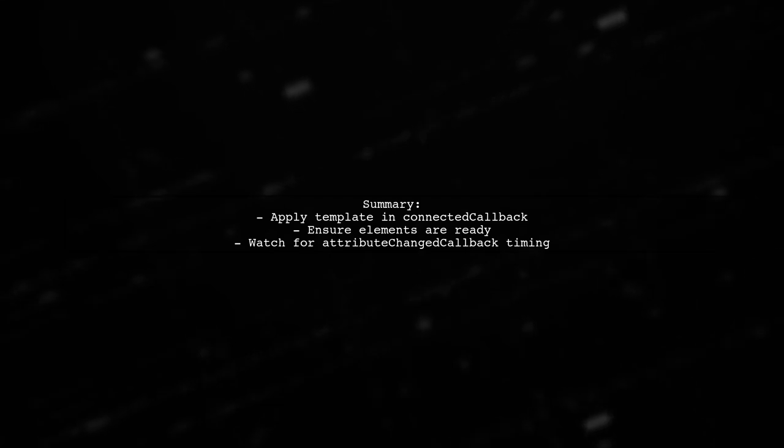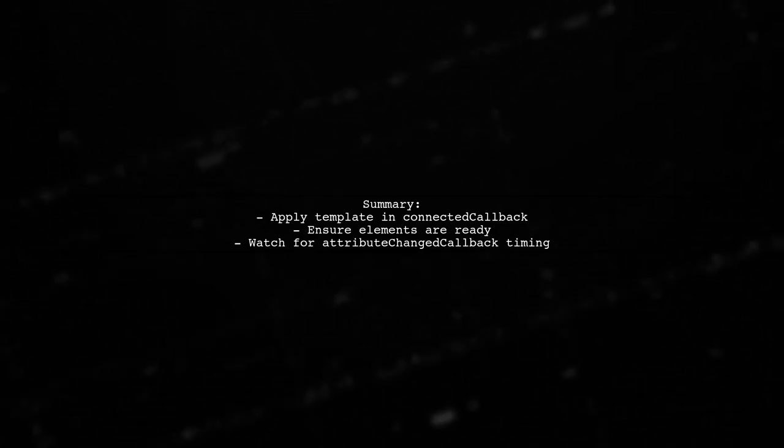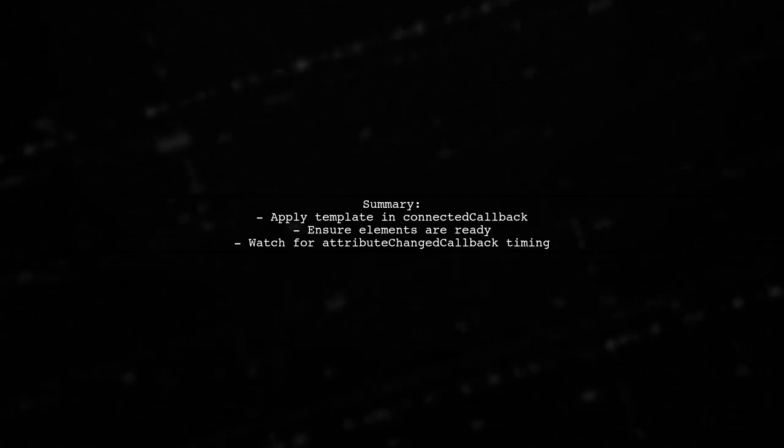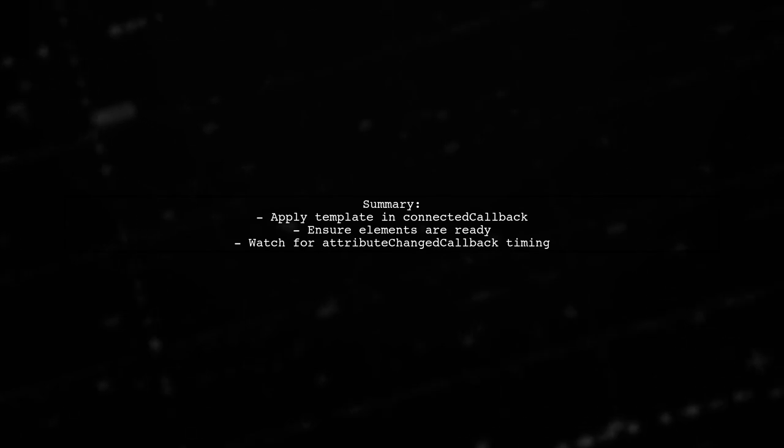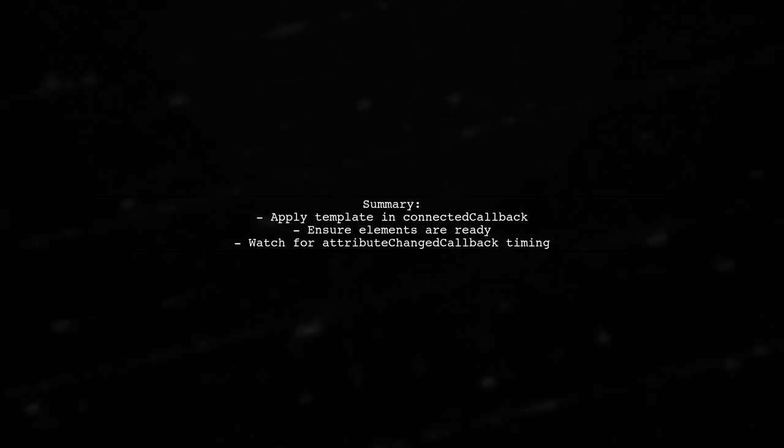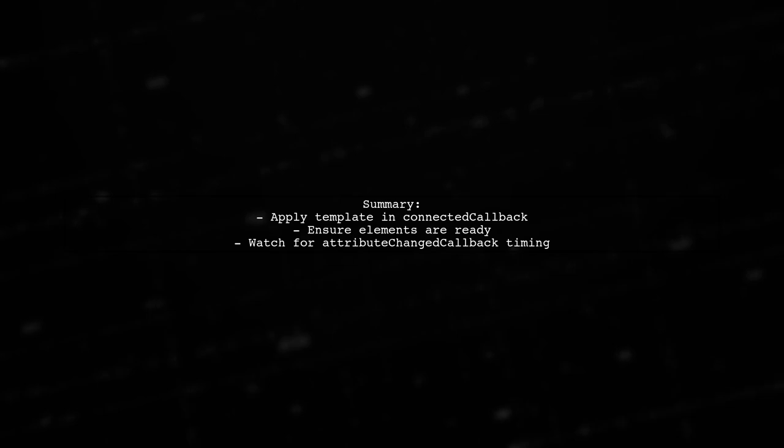In summary, prefer applying the template in connected callback for full DOM access, but be aware of timing issues with attribute changes. This approach ensures your elements are ready for manipulation.